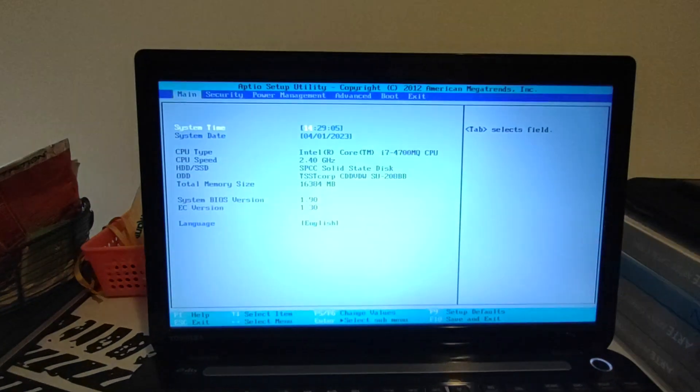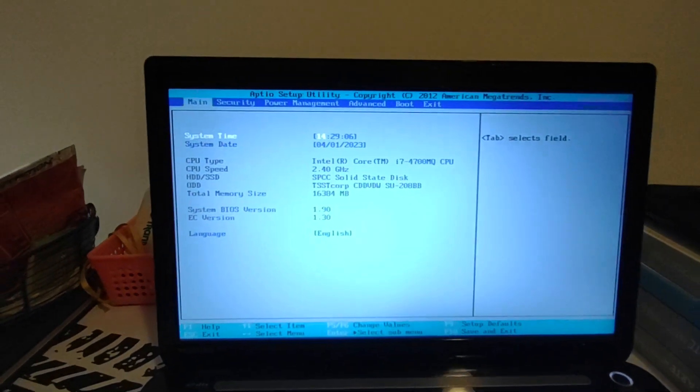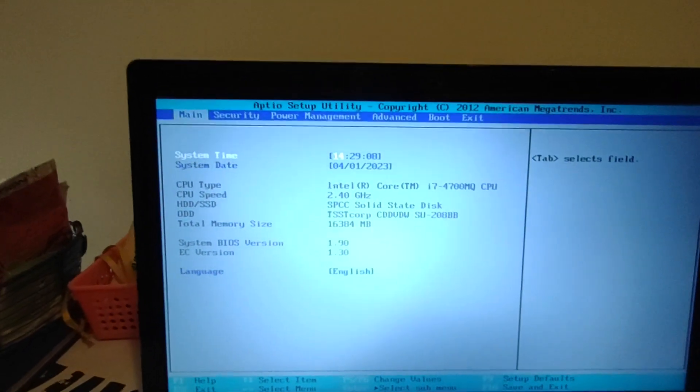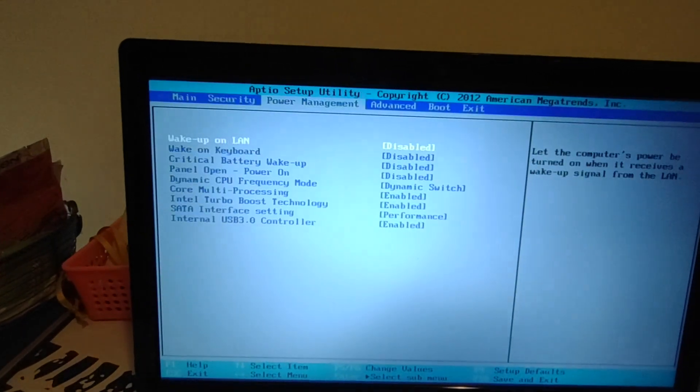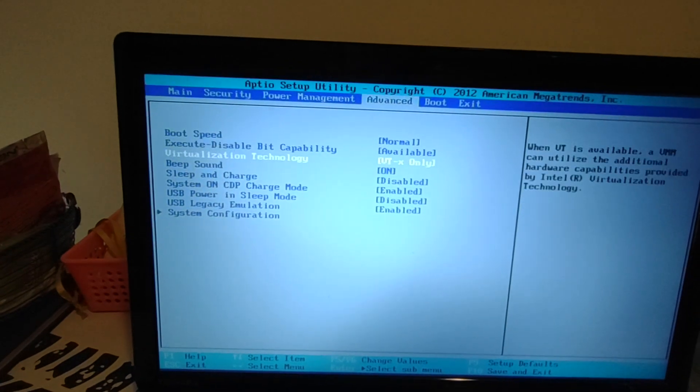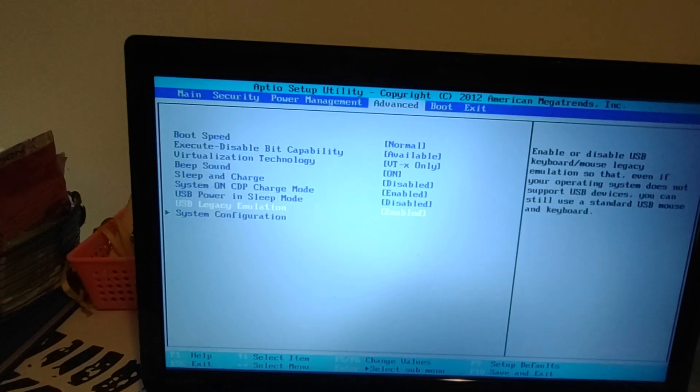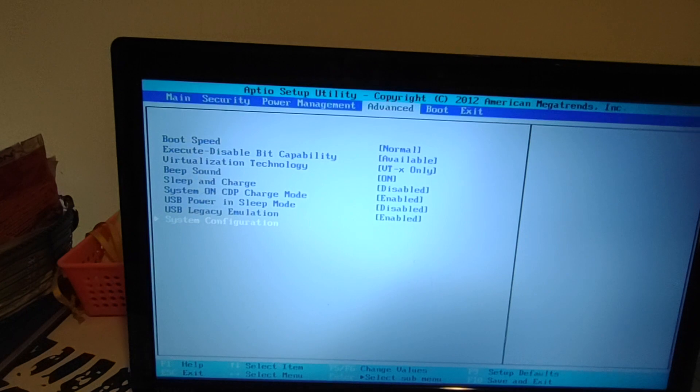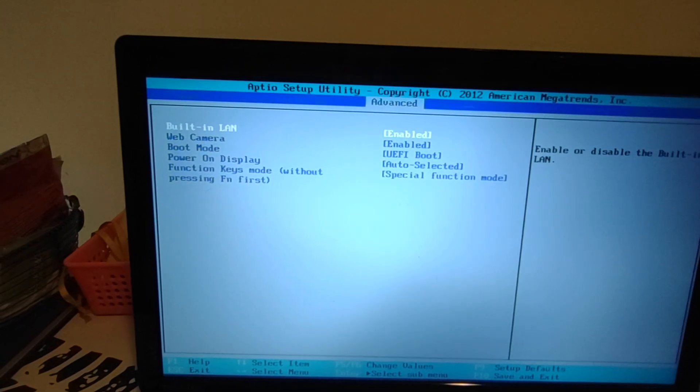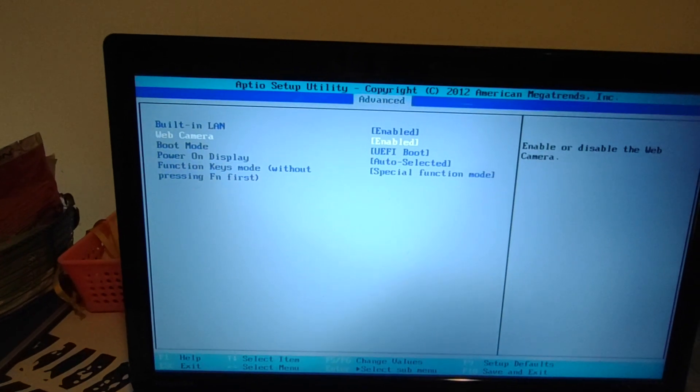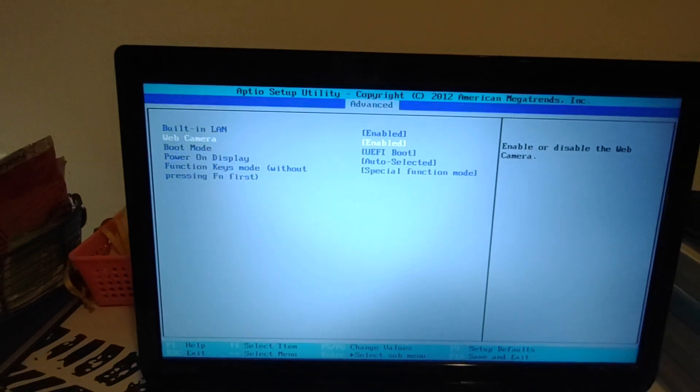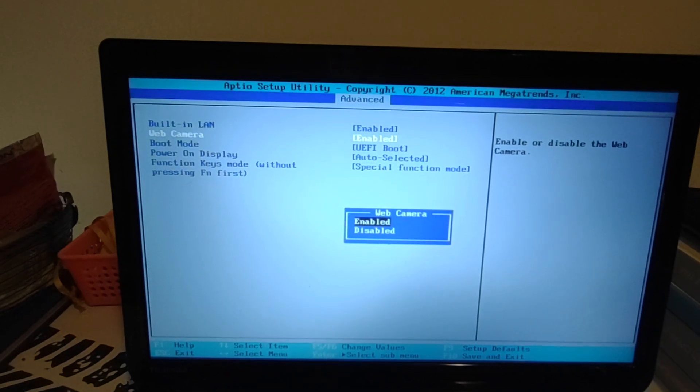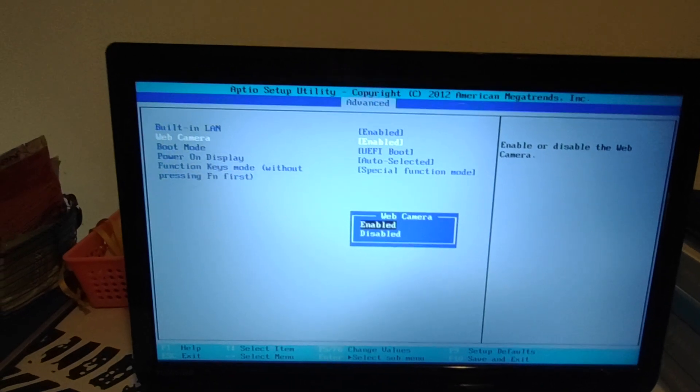Okay, now we are in the BIOS. So in the advanced settings, under system configuration, if I remember correctly, yes, web camera. This is by default set to disable, you have to set to enable.